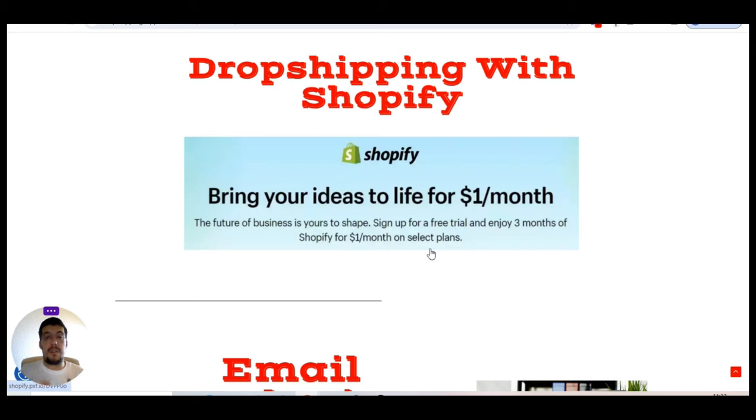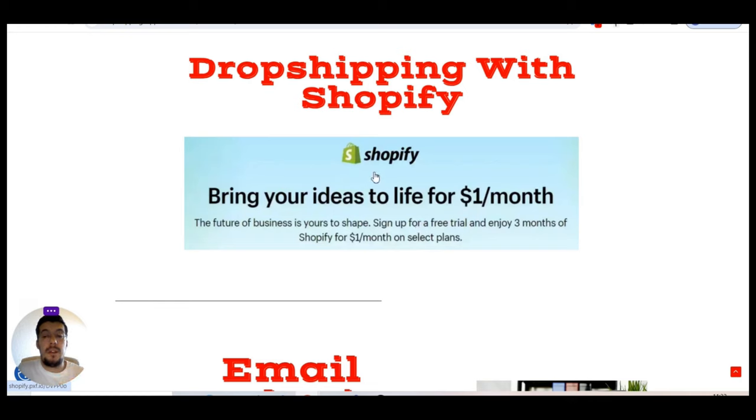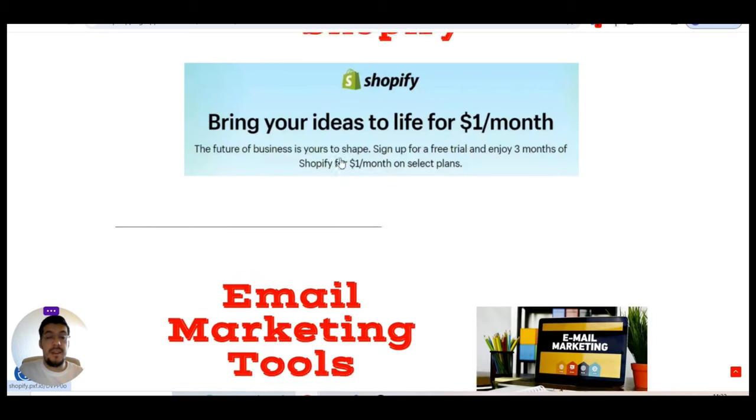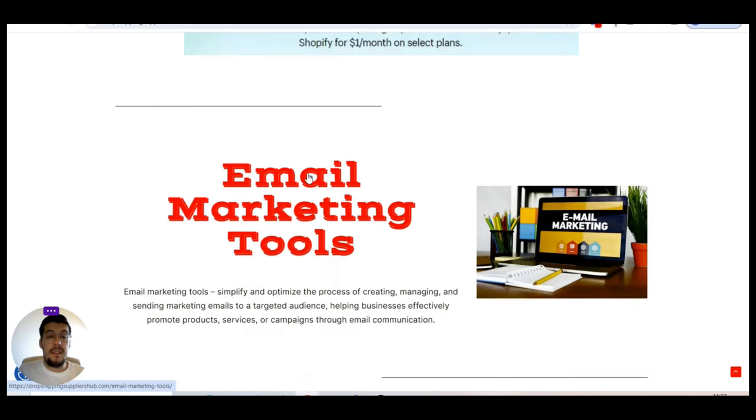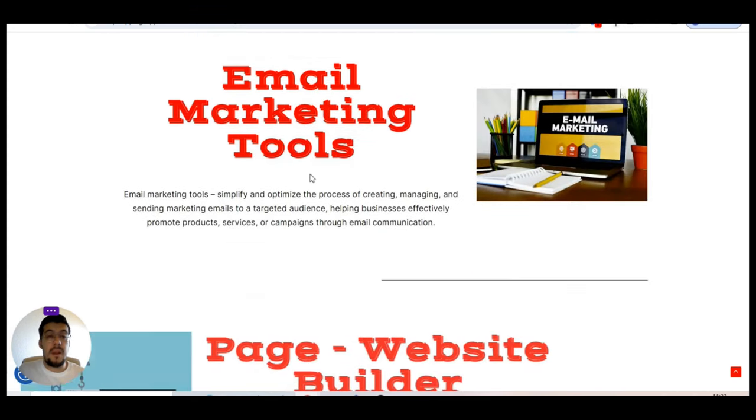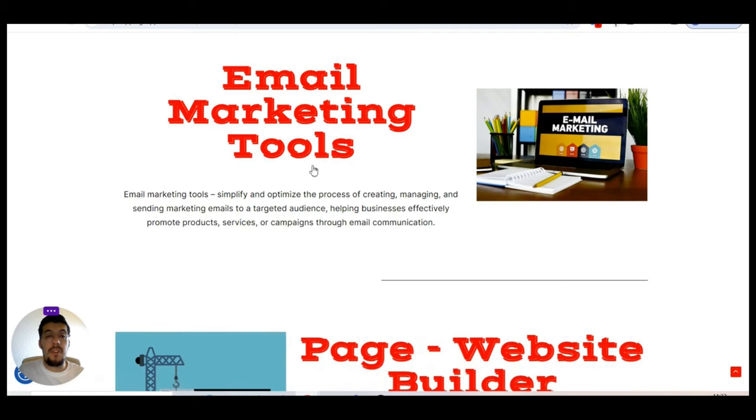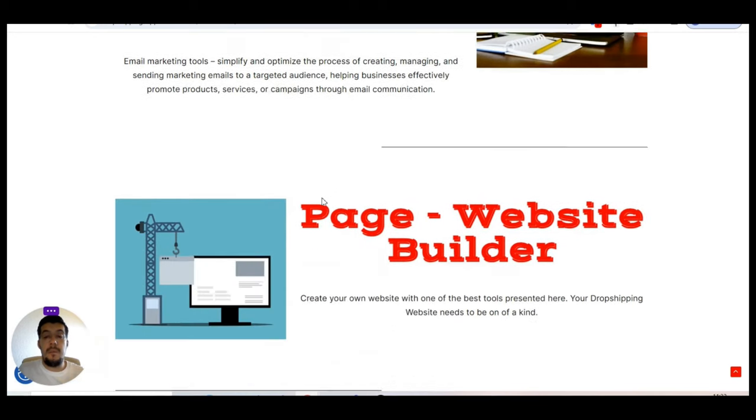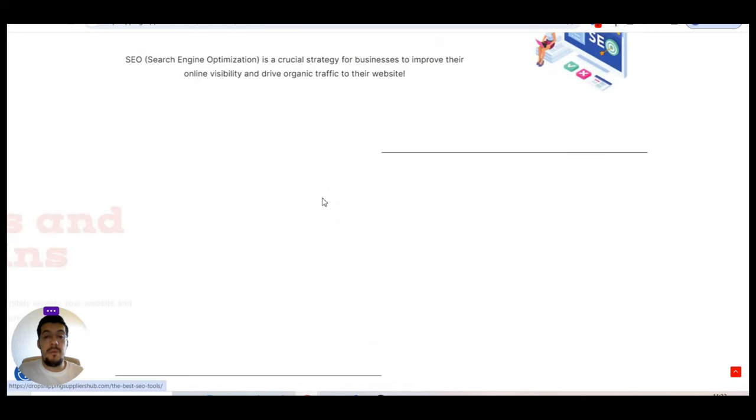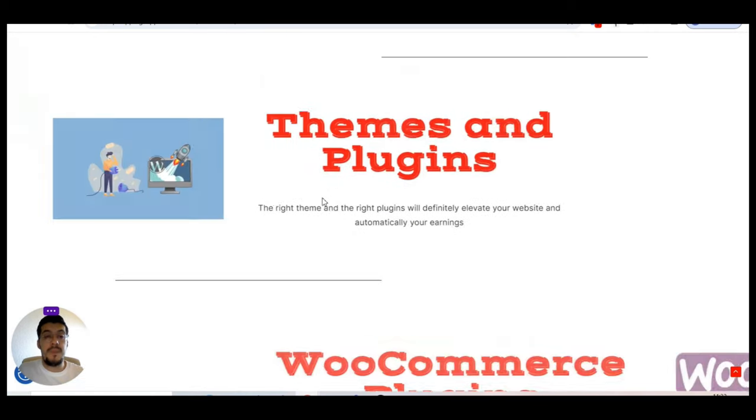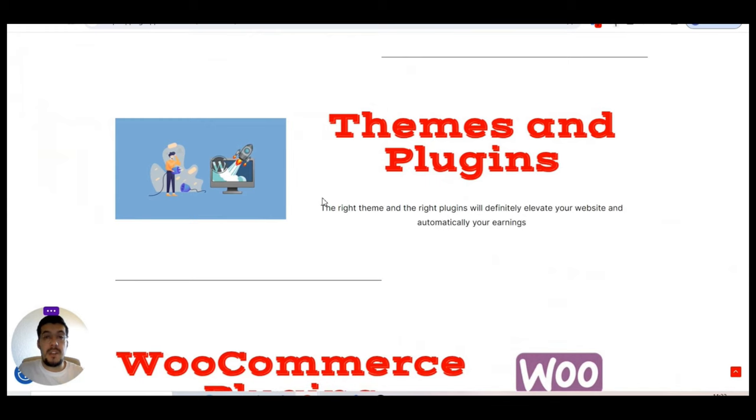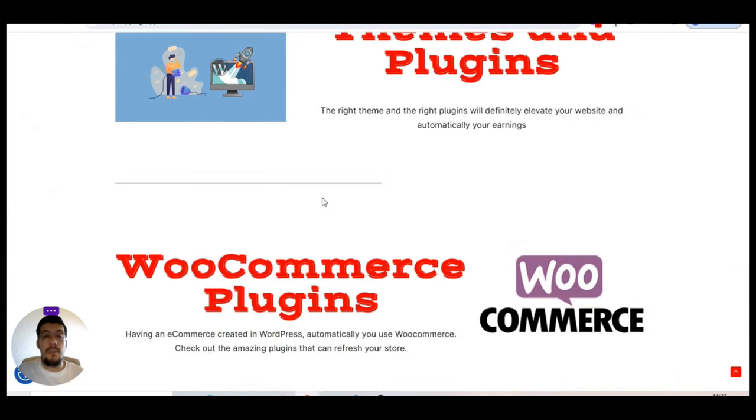You can sign up for a free trial and enjoy three months of Shopify for just $1 per month on any selected plan. So $3, three months, just keep in mind, with $10, $7, I think we told of that from my ebook, plus $3 with Shopify. So with $10, you have three months to try out dropshipping and see if it is for you. So you can just take action right now, don't sleep, take action. This is what I can say.